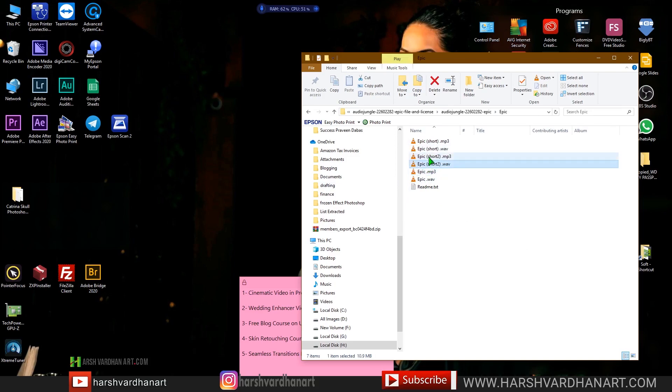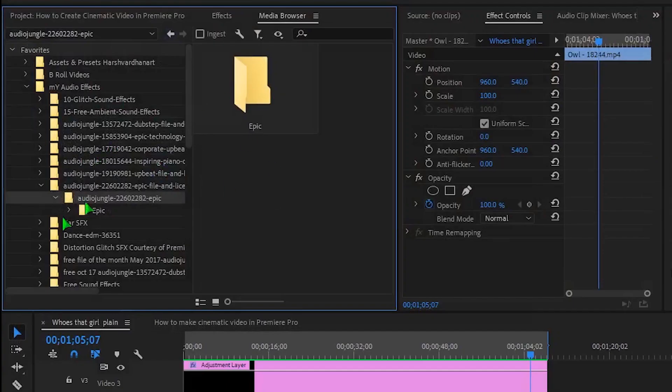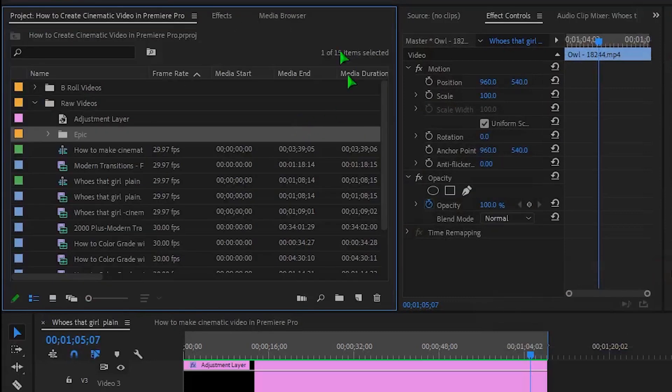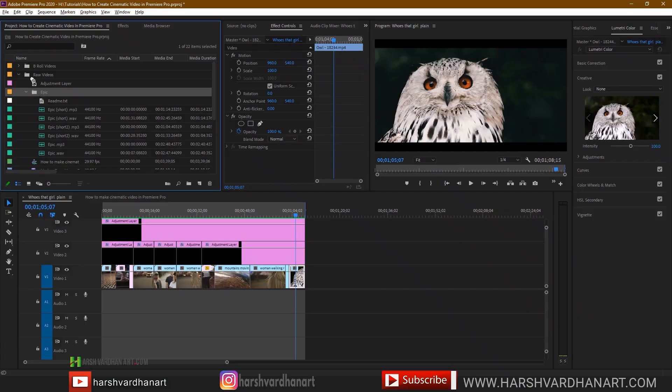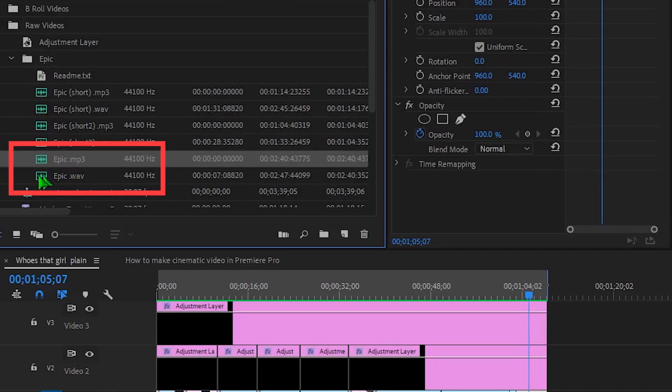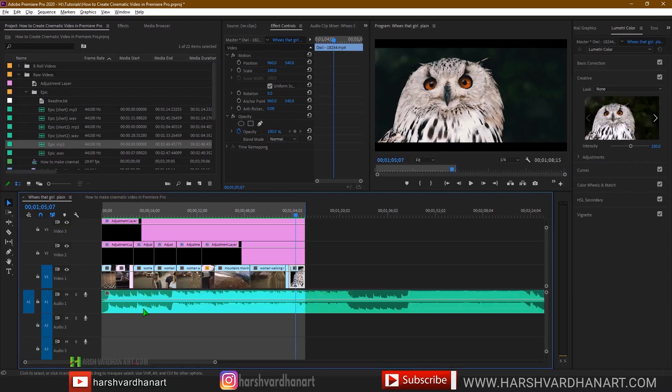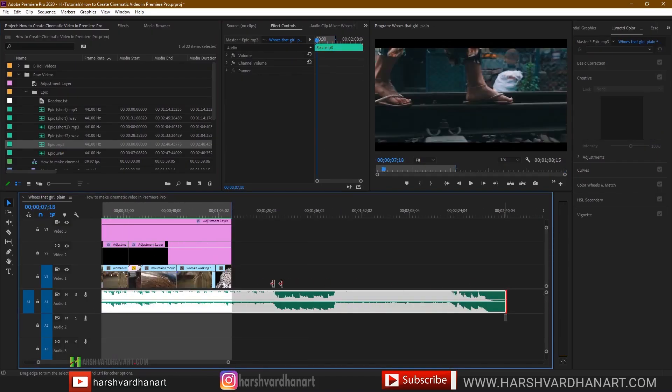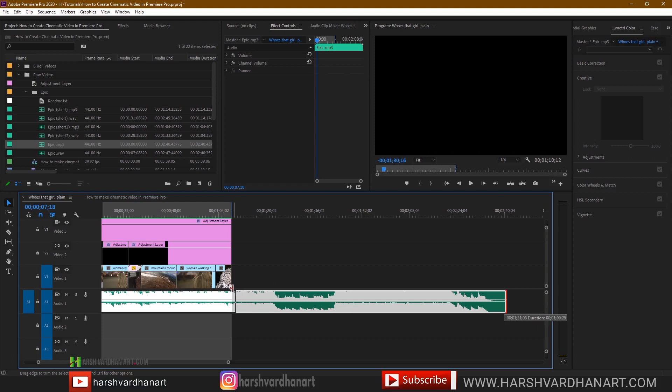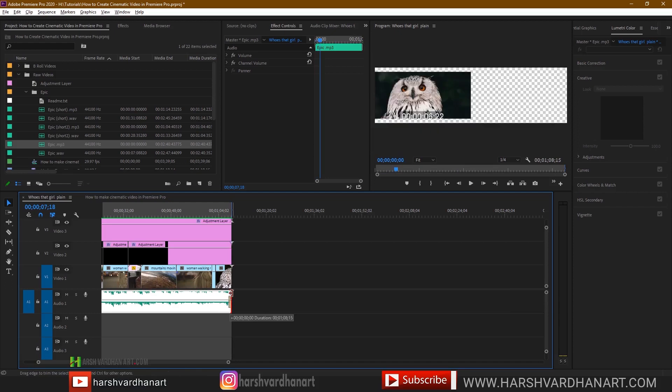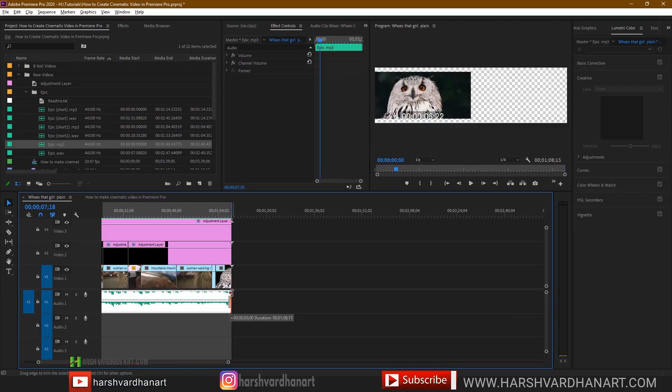Some are short, some are longer. So go back to your Premiere Pro and import these to your projects panel and open this folder, Epic folder, and find this track Epic mp3 or Epic wave, whichever you like. So click and drop this over your timeline. Now adjust its length according to the sequence. Let's shorten it and press ctrl shift D to apply the default audio transition that is fade in and fade out.